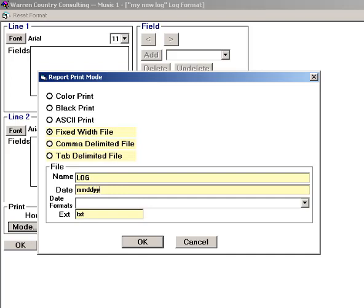In the Date field, we set the parameters as MMDDYY, or we could do it MMDDYYY for a four-digit year.